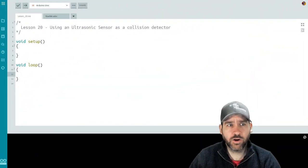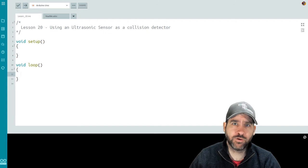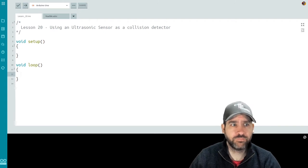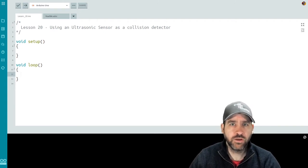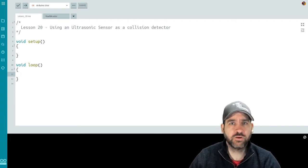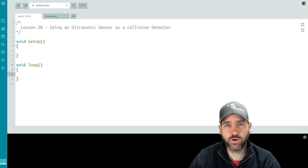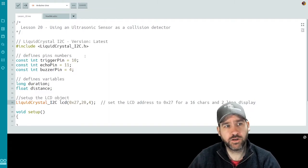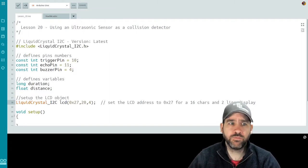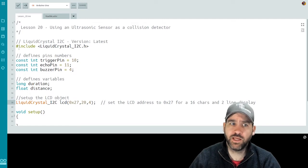Here we are in our coding interface. I've got a new file set up for lesson number 20 and we're going to jump right into the code. First off, let's look at libraries and variables that we're going to want for our class. Let's start off with our library.